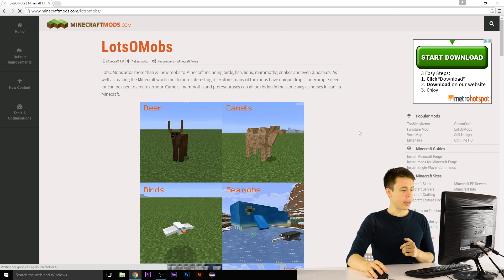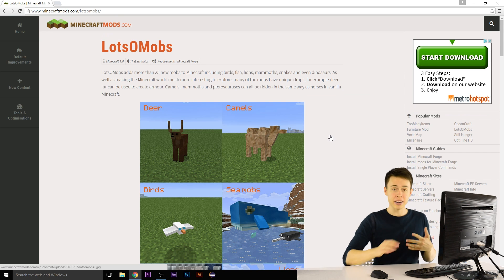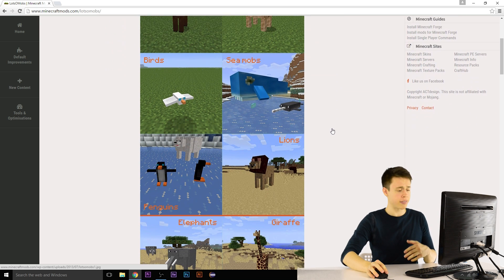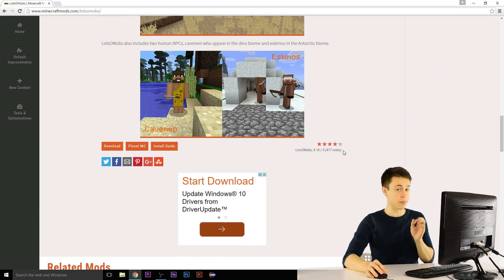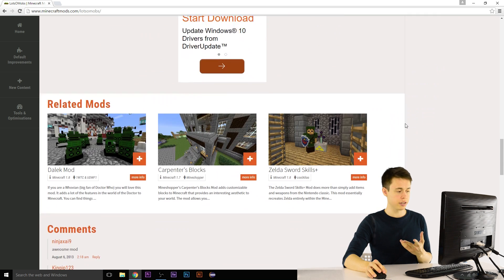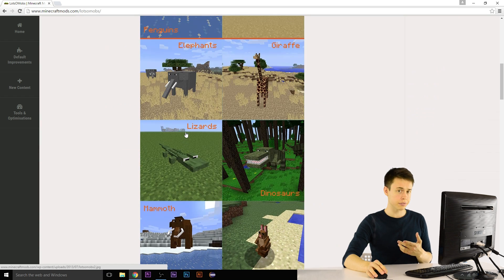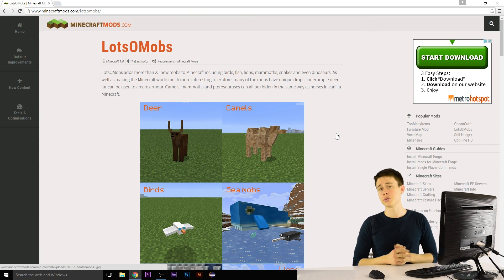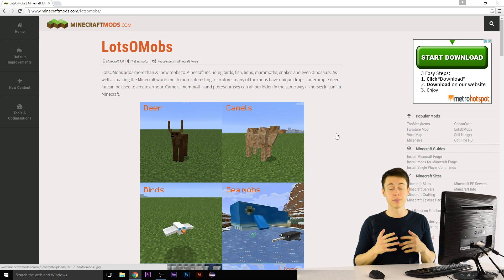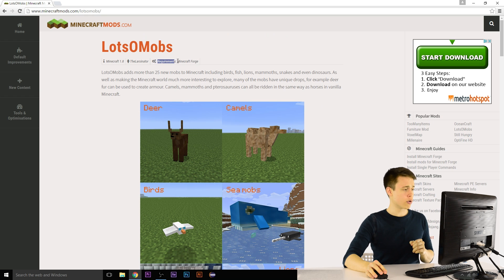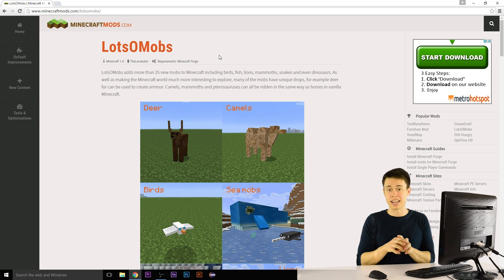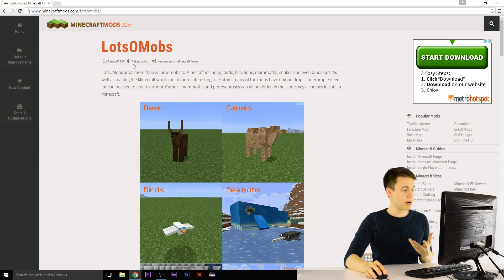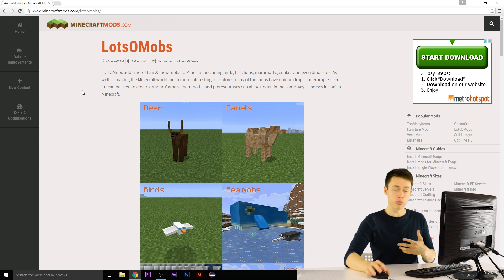I'm going to click on Lots of Mobs, because that sounds pretty cool. It looks like it adds a bunch of different mobs to Minecraft, which is super cool. The first thing we should do is check that it's a fairly popular mod. At the very bottom you can see it has 417 votes — that means a lot more people have downloaded it than 417, so it's pretty popular and the rating is good. The comments don't say anything about viruses, so I think we're safe. Next, we want to make sure this mod uses Forge, because there are lots of ways to install mods in Minecraft, but Forge is the easiest and most popular. Looking up here at the top, this mod says Requirements: Minecraft Forge, which is good. We also want to check the Minecraft version — this mod uses Minecraft 1.8, which is perfectly fine.